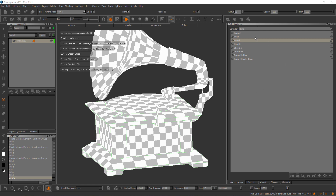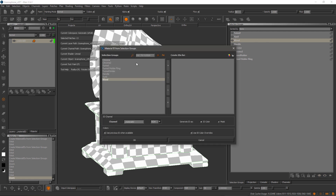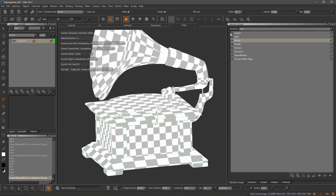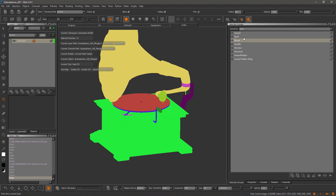We've got the selection groups here and we've got our material ID from selection groups tool, which will allow you to bake a clown map. Here I have my make clown map from the selected selection groups.